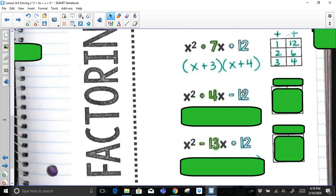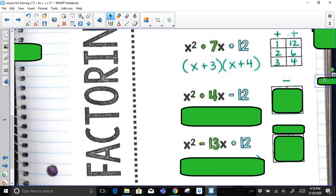If the c value is negative 12, that means one of my values is going to be negative. I don't know which one, but when I add them up they have to equal positive 4. If two numbers multiply to get negative 12, one is negative and one is positive. The positive one should be the greater number, because when I sum them I need to be left with positive 4.